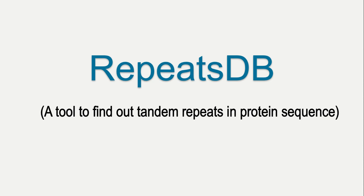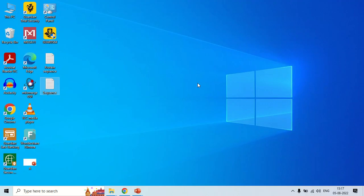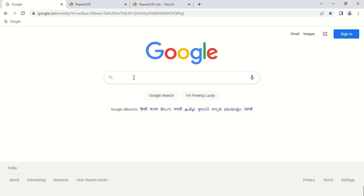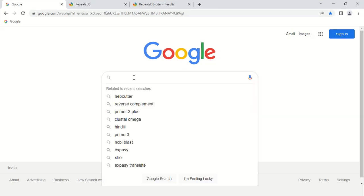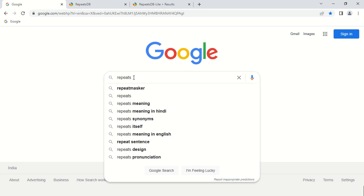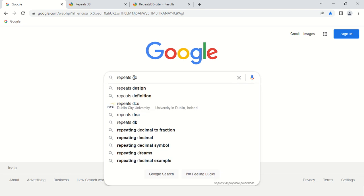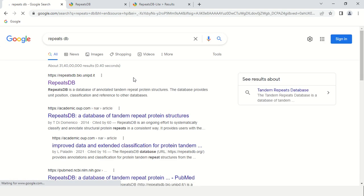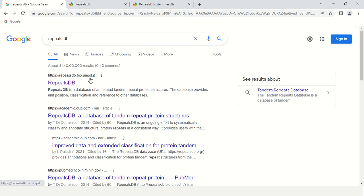How can you access or use this tool? To access RepeatsDB, open your browser and search for the software, RepeatsDB. The first website, RepeatsDB.bio.unipd.it, is the main website. Just open it.